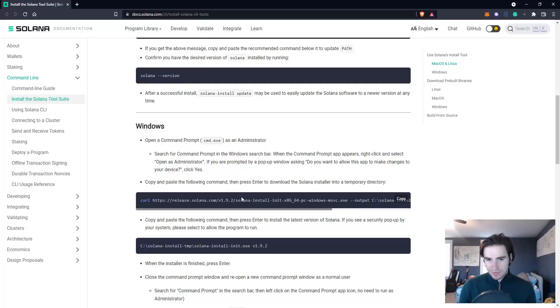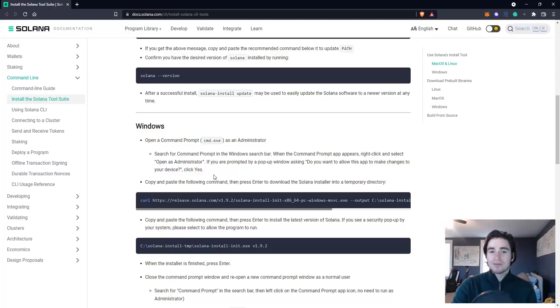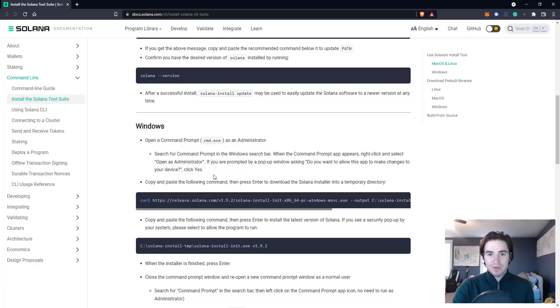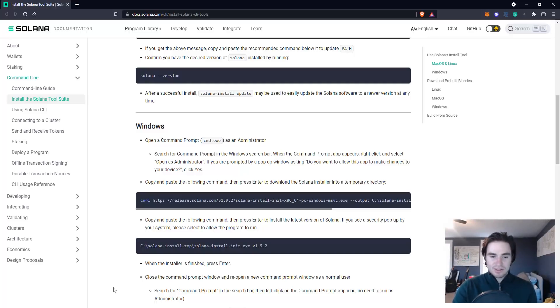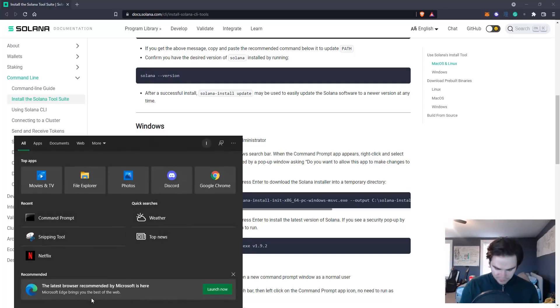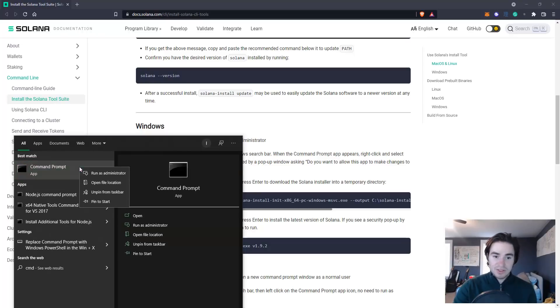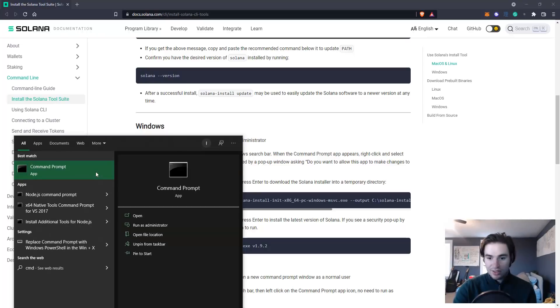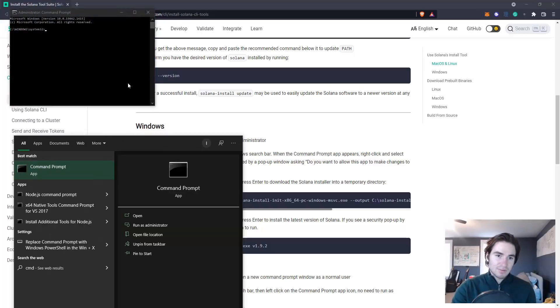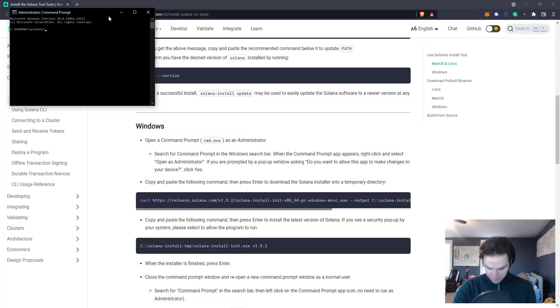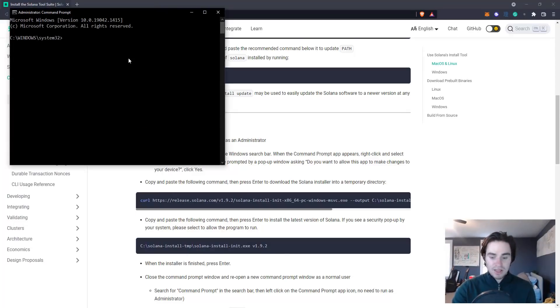If you use Windows there's one thing to note: you have to use Command Prompt as an administrator because there are some permission issues that will stop you from actually downloading Solana. So you would go to CMD, type it in Windows, click run as administrator. You might not be able to see this on my screen. My screen capture doesn't do too well. I'll increase the size.